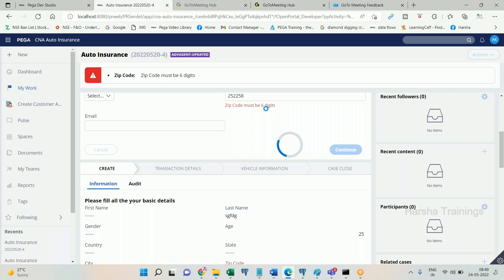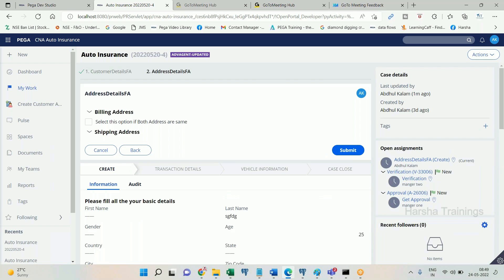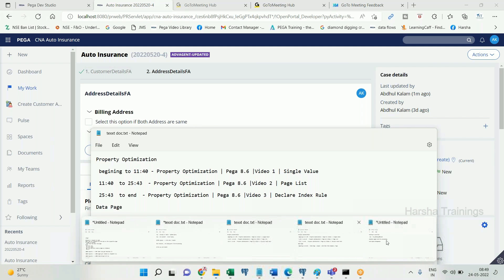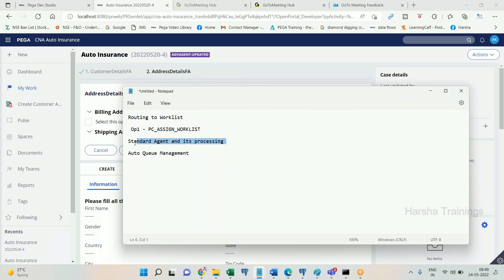By the time you log in, the record will already be there — you don't need to separately browse. You just pick the record in the UI, process it, and once processing is done the record will be removed from the work list table and a commit will happen automatically. This is the overall design of routing to a single operator.